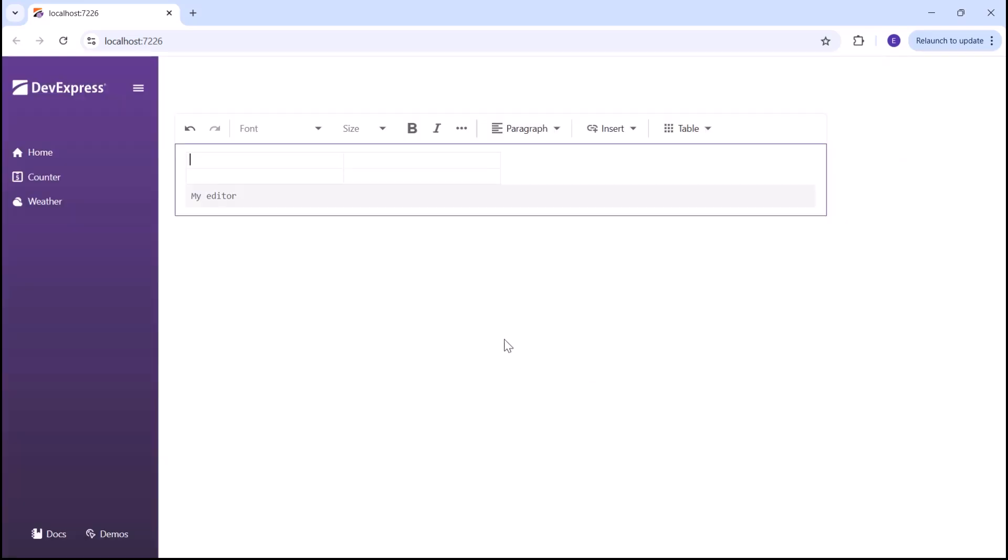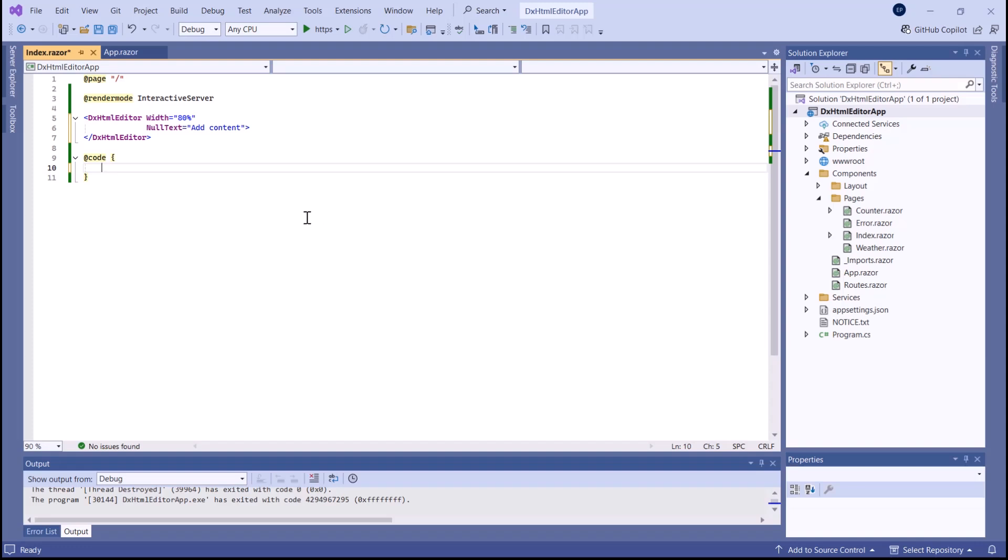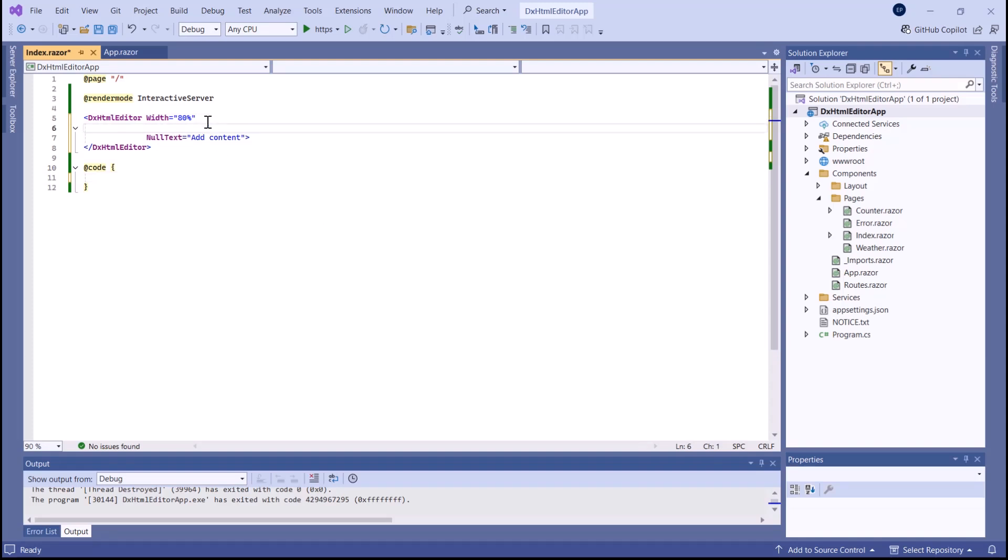I want to render an editor with predefined content. For this purpose, I specify the markup property. You can also use the bind attribute to bind the markup property to a field.